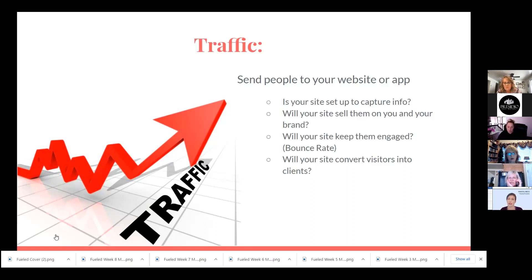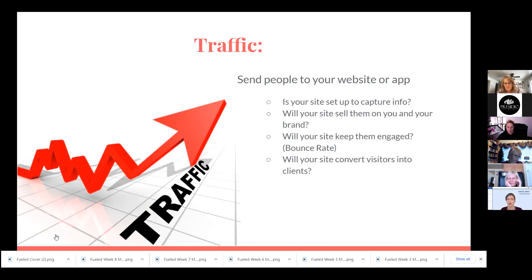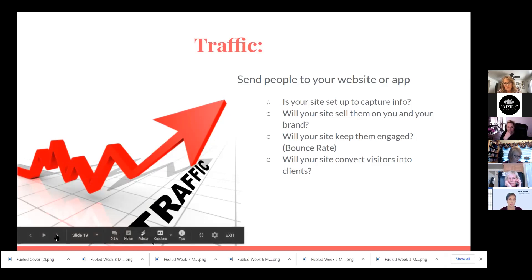You also want to make sure your site will sell them on your brand — look over your site and make sure you can work them through your funnel. Is your site going to keep them engaged? If they come and aren't immediately pulled in, they will bounce, which hurts your Google rankings. Make sure your site will convert visitors into clients or allow you to start working them through a funnel. If you've got their information and can start reaching out, then you're able to work them.